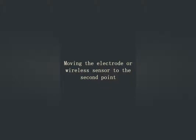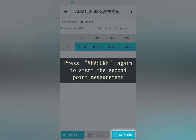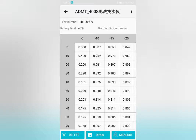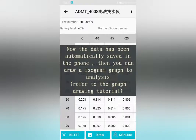Move the electrode or wireless sensor to the second point and press Measure again to start the second point measurement. Repeat the measurement steps until all points are complete. The data is automatically saved in the form, and you can then draw an isogram graph to analyze it. Refer to the graph drawing tutorial.